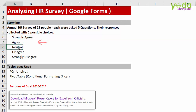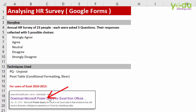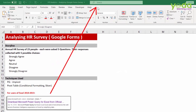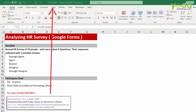The answer choices are: strongly agree, agree, neutral, disagree, and strongly disagree. Before I show you the data, note that this case study will use the Power Query feature. If you're using Excel 2010 or 2013, you may need to download Power Query from Google. Once you have it, you'll find a tab on the top right. For higher versions, Power Query is under the Data tab, and I'll show you during this exercise.